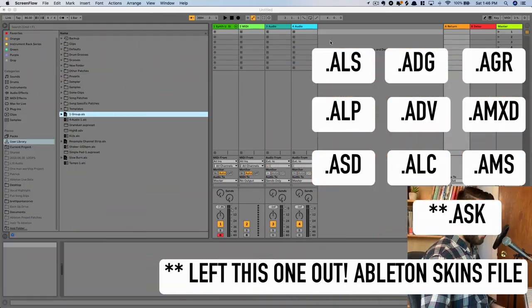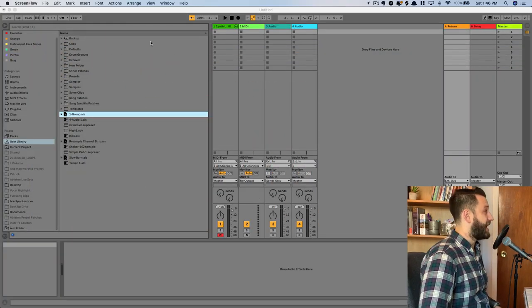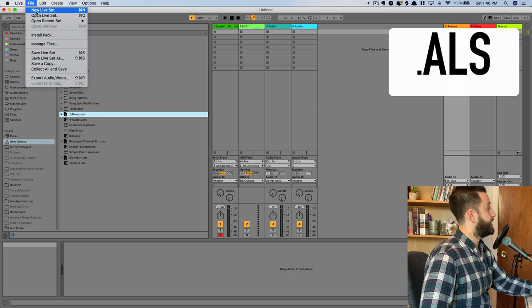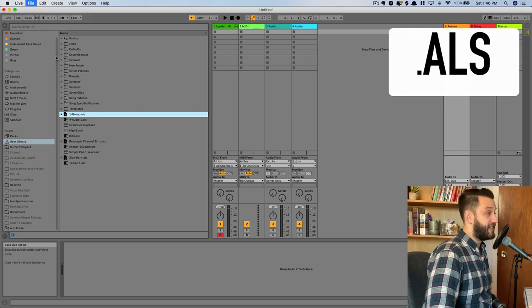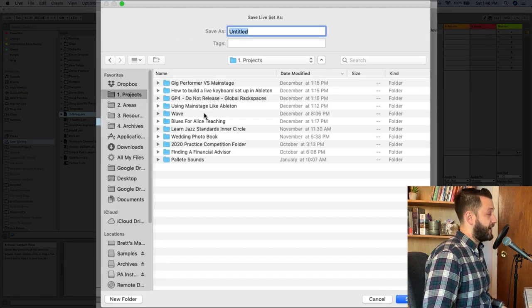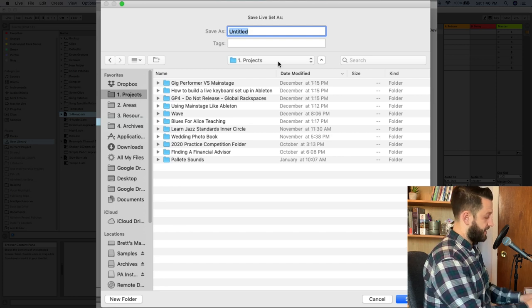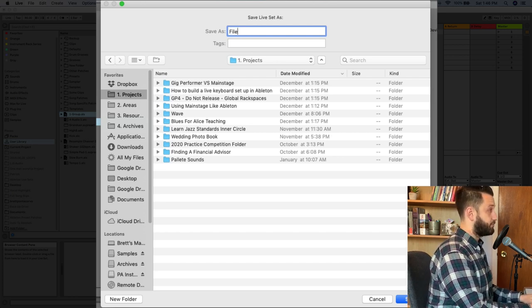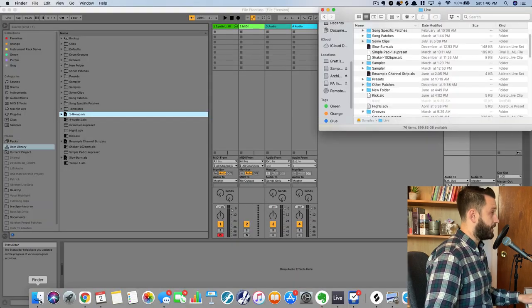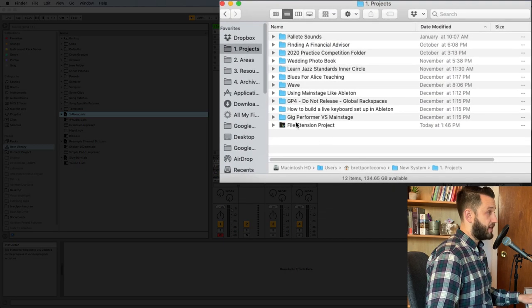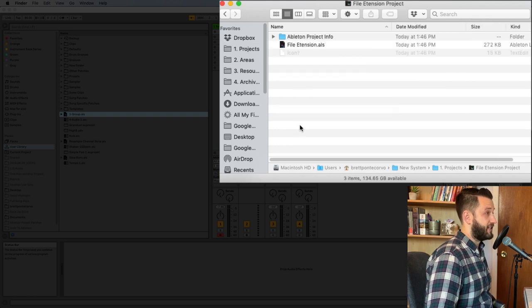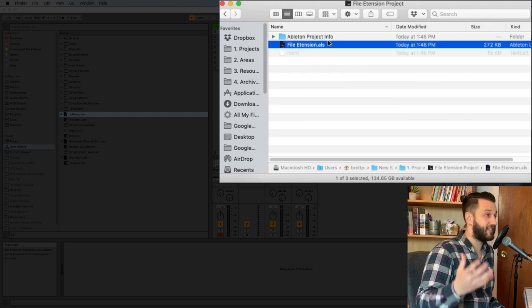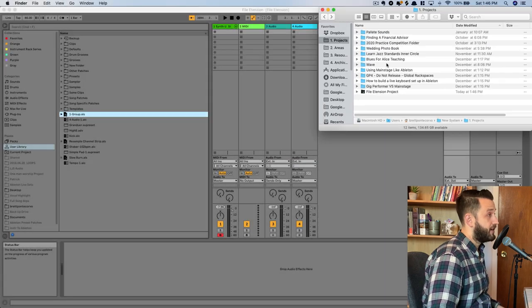So our first file extension is a .als file. And if I save any live set, it is going to save as a .als file. So let's go ahead and save this as file extension. Now when I open up my finder here, you'll see file extension. If I go inside, you'll see .als, and this is an Ableton live set.